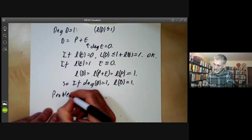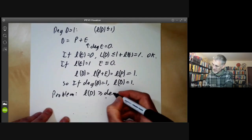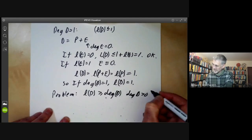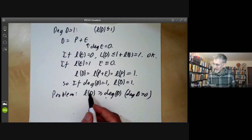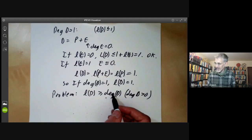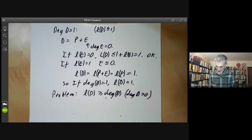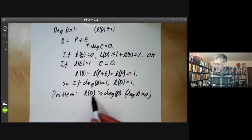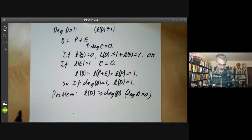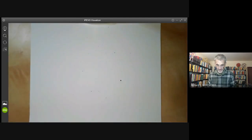To prove the Riemann-Roch theorem, we now have to show that L(d) is at least deg(d) when the degree of d is greater than zero. This is fundamentally harder because we actually have to construct functions — we've got to find enough functions with divisor at most d. To do this, we can use the Weierstrass p-function.